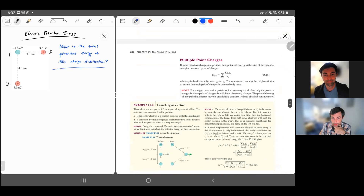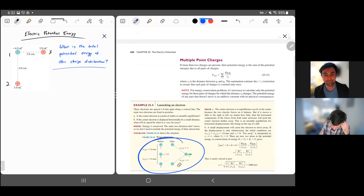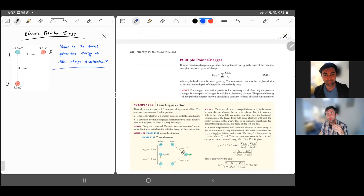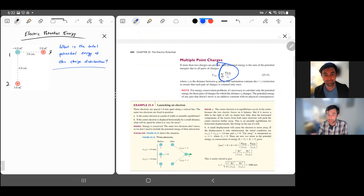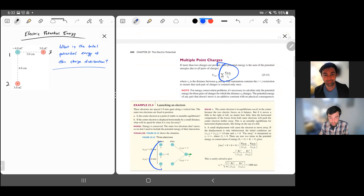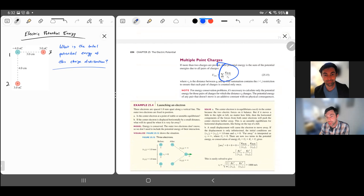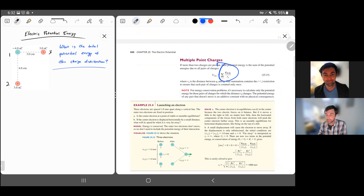For multiple point charges, you sum contributions from every distinct pair. If you have three charges, there are three pairs: 1-2, 1-3, and 2-3. The total energy is a sum over all pairs i and j where i is less than j, so you don't double count. Each term is k qi qj over r-ij. The condition i less than j ensures each pair is counted only once.